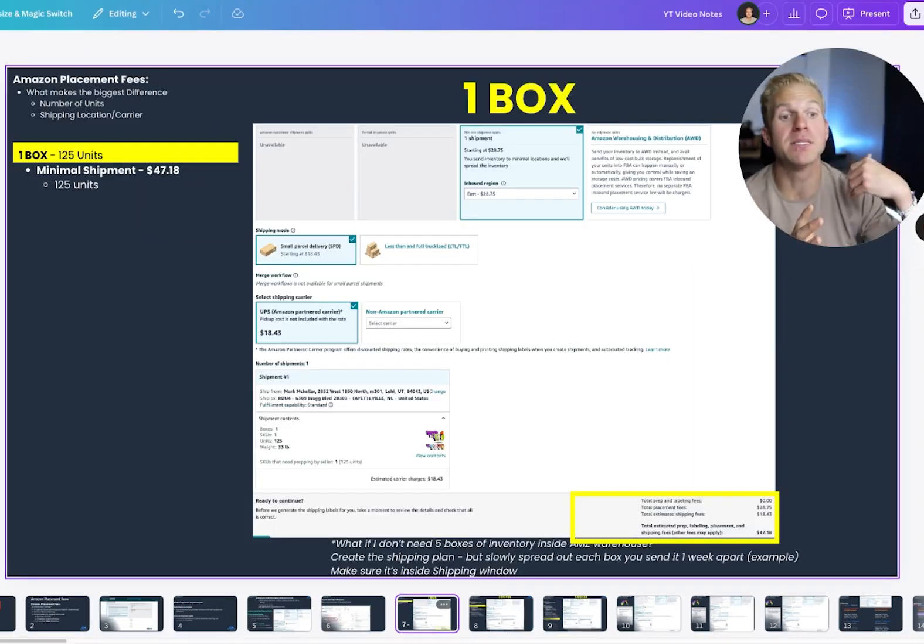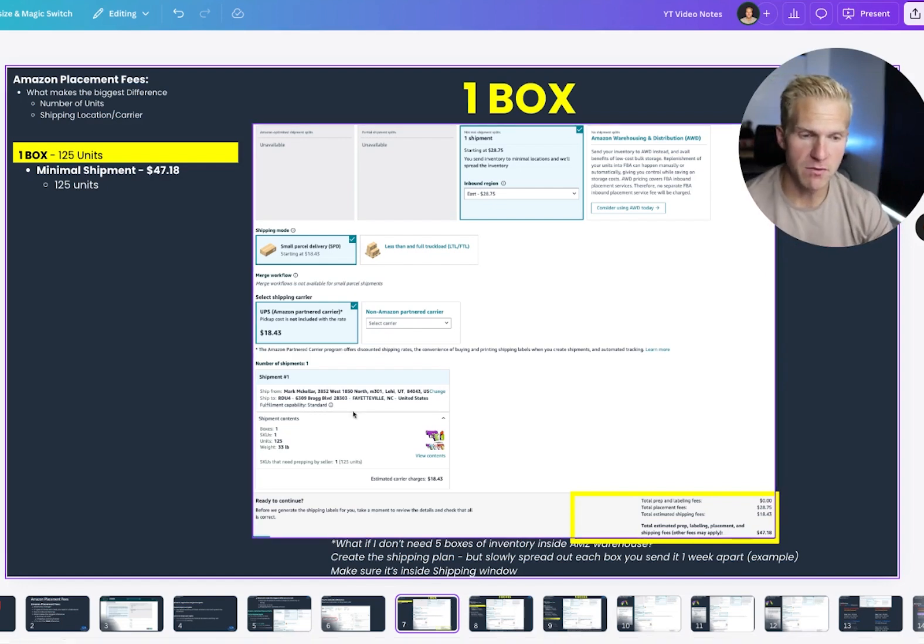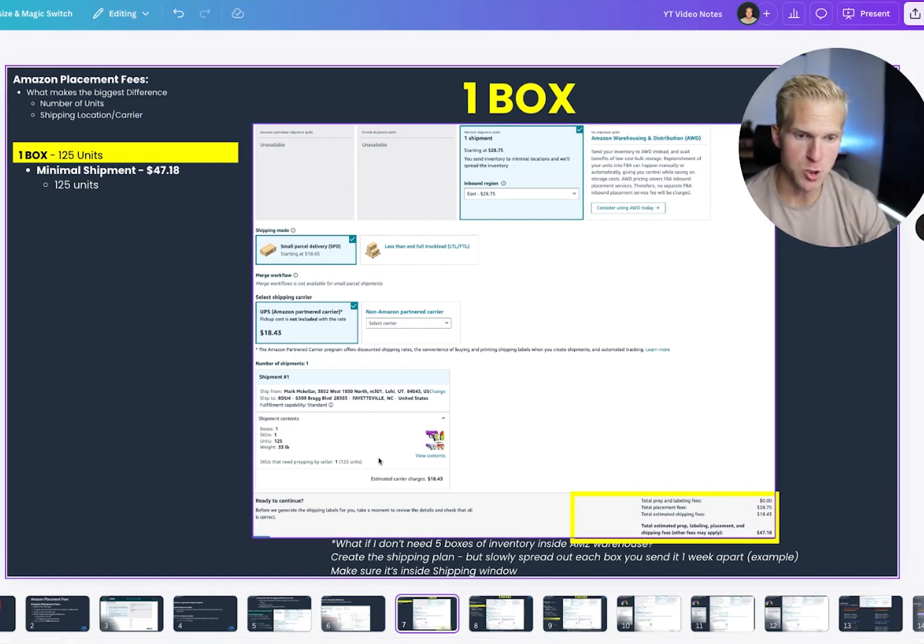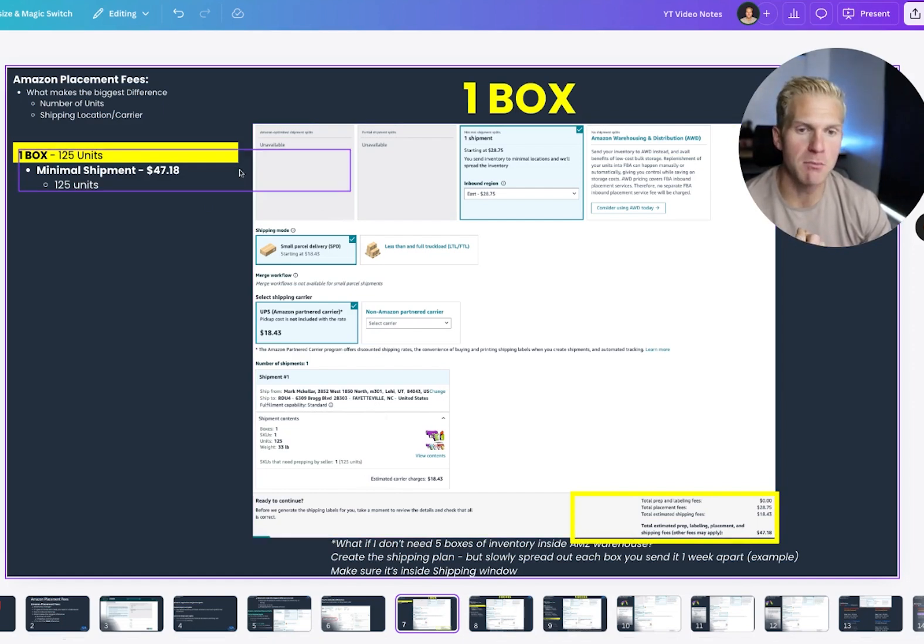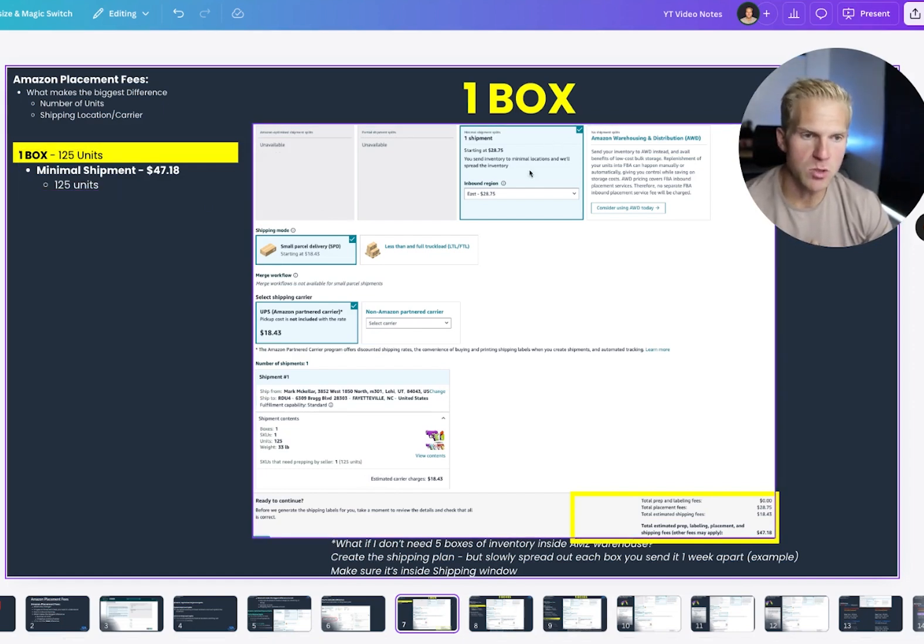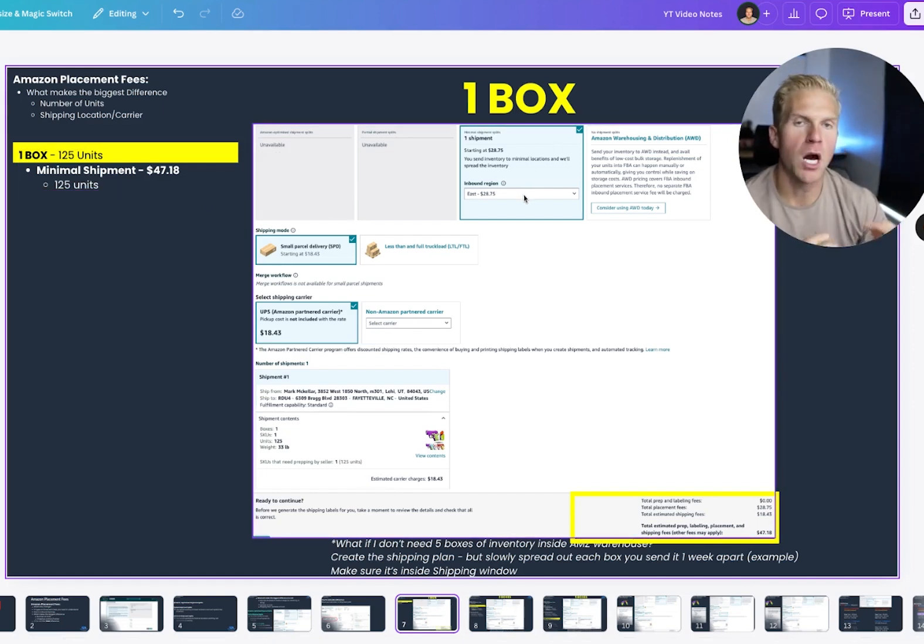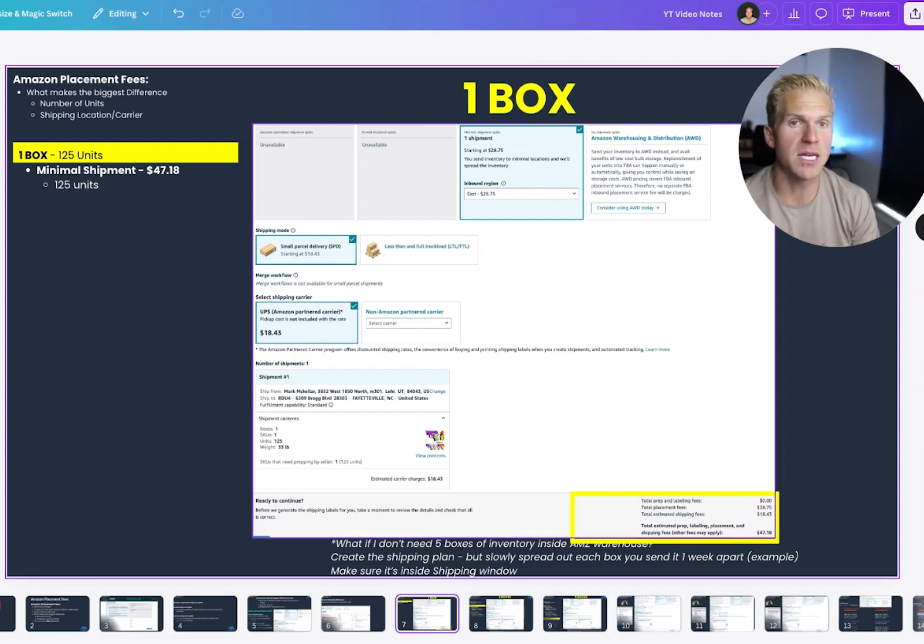So let's say I'm sending in one box of this product, if you can see it right here. So one box is going to be 125 units. It only presents me with the minimal shipment. This one, for the most part, will cost me more because I'm sending it to one location.